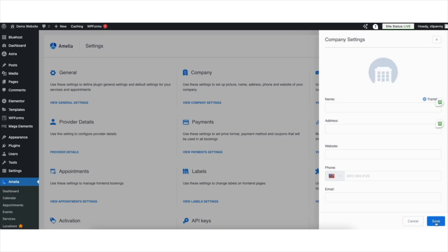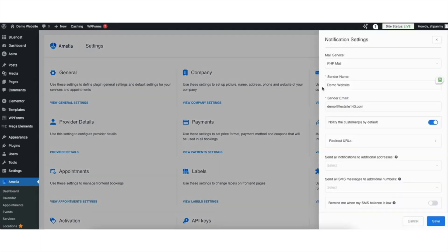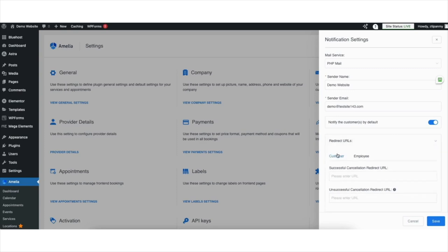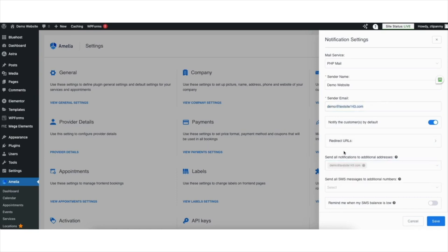Once you have your information input, click the Save button. Next, let's set up the Notification Settings. Click View Notification Settings. Enter your sender name. I recommend keeping Notify Customers on. Where you see Redirect URLs, you can select this and choose to redirect the customer to a URL if you'd like. Where you see Send All Notifications to Additional Addresses, you want to input your email address. You can also add any additional email addresses you want notifications sent to. Click the Save button.